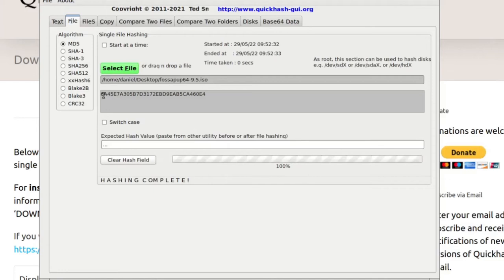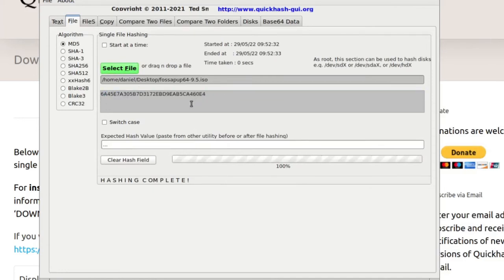So you can see it takes a few seconds to run. And then what we've got here and I'm highlighting it, that's the checksum. So you can do this for any file. It doesn't need to be a Ubuntu download. It can be a Word document, it can be a video, et cetera.